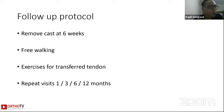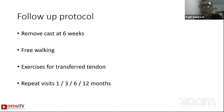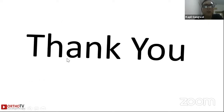The follow-up protocol is to remove the cast at six weeks, after which we allow free walking and advise exercises for the transferred tendon. Repeat visits are at one, three, six, and twelve months. Usually by about nine months you can see the effect of the transfer.